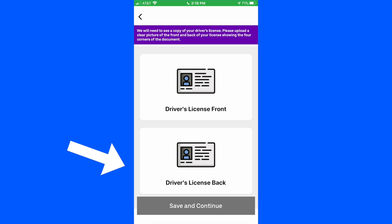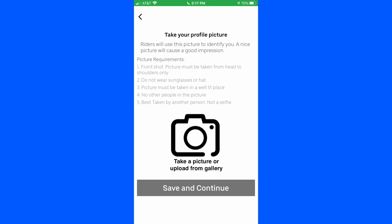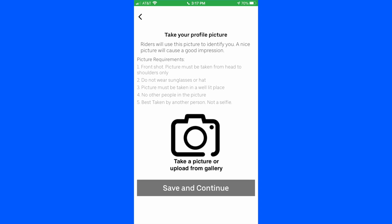Click 'driver's license back,' it'll open up your camera, do the same thing, take the picture, and once you're satisfied with the picture, hit continue, which brings you to the next screen. Now it wants a profile picture. We suggest not taking a selfie — it tells you right there: do not wear sunglasses or a hat, picture must be taken in a well-lit place, no other people in the picture, best taken by another person, not a selfie. Once you've put a good picture up there, hit save and continue. It's pretty simple.